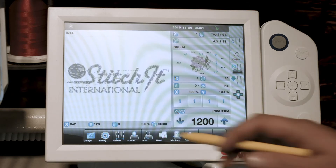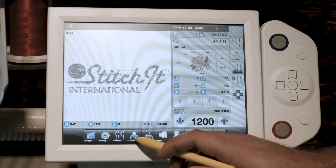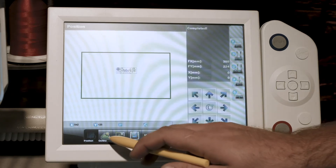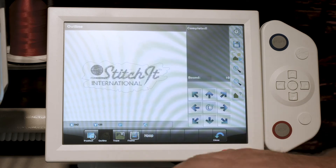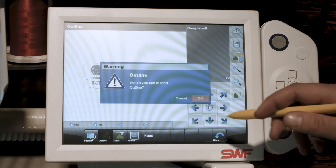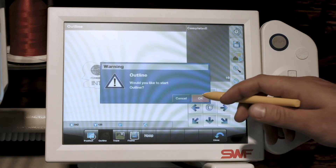To start an outline, simply press frame, go to outline, hit the play button, and hit OK.